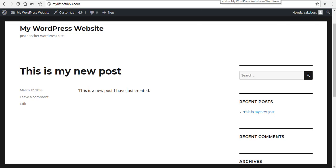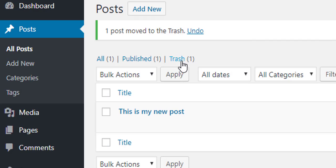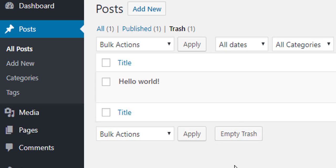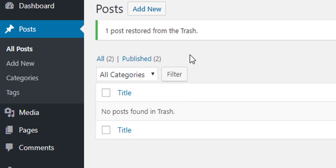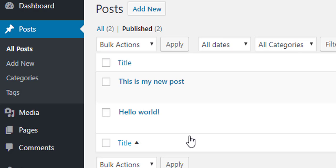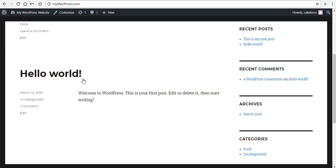If I discover that this Hello World post should not have been deleted, it is still going to be in the trash bin. So I can come to the Trash and the post is still here. Since I still need it, I just click Restore. Clicking Restore will remove it from the trash bin and place it back in the published panel.